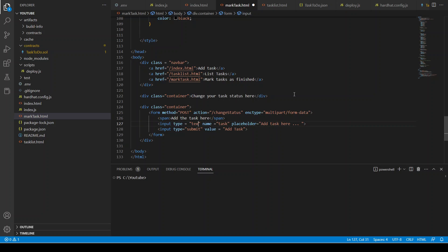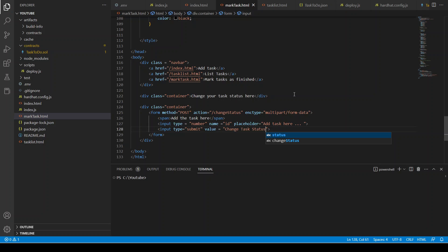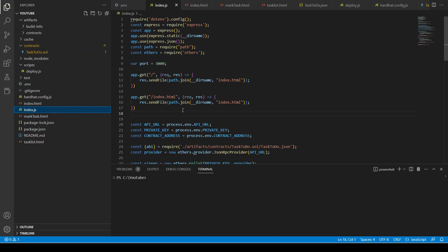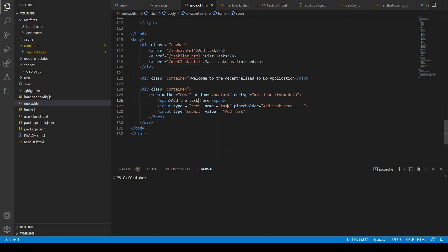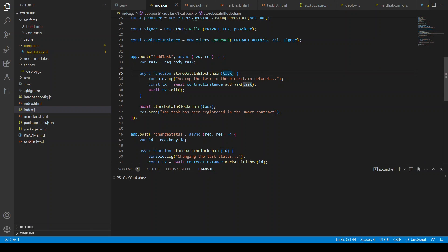Instead of Add Task we can have 'Change Status', and instead of type text we need an ID — a number — where the name we defined is 'id'. The submit button can say 'Change Task Status'. If you go to the backend, remember we did this: the task is request.body.task. That task was given as an input in the add task function. You can see the name is 'task', so when we click submit, the value of this input will go to the backend server, the add task function will be given the input task, and we will wait for the transaction to be mined in the blockchain network.